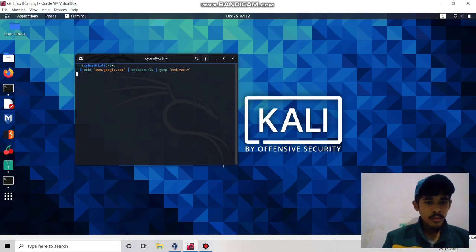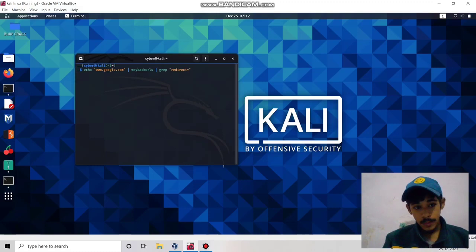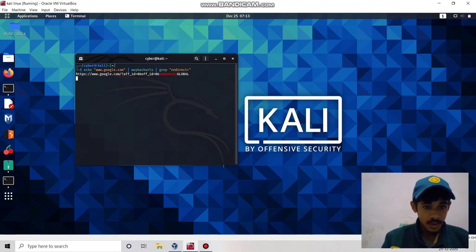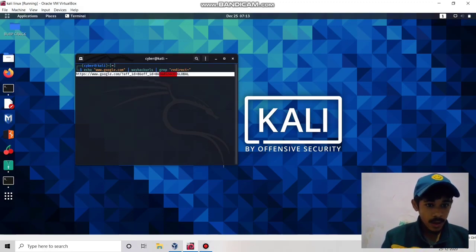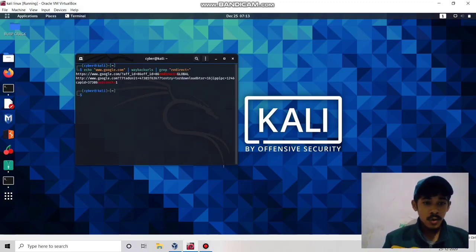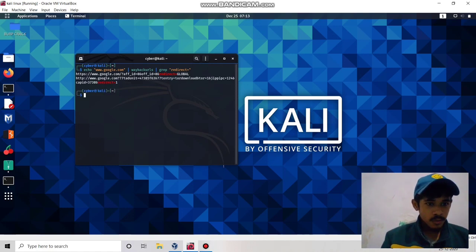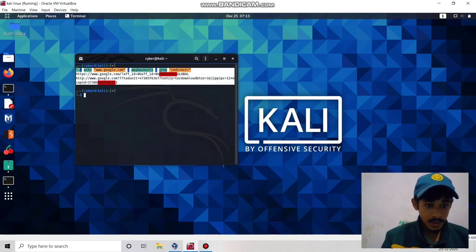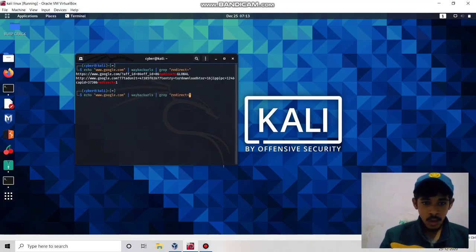It will take some time but it will give you the correct result of which URLs have redirect parameters. This will help you find some good bugs against your target website. From google.com we found two URLs which have redirect parameters.